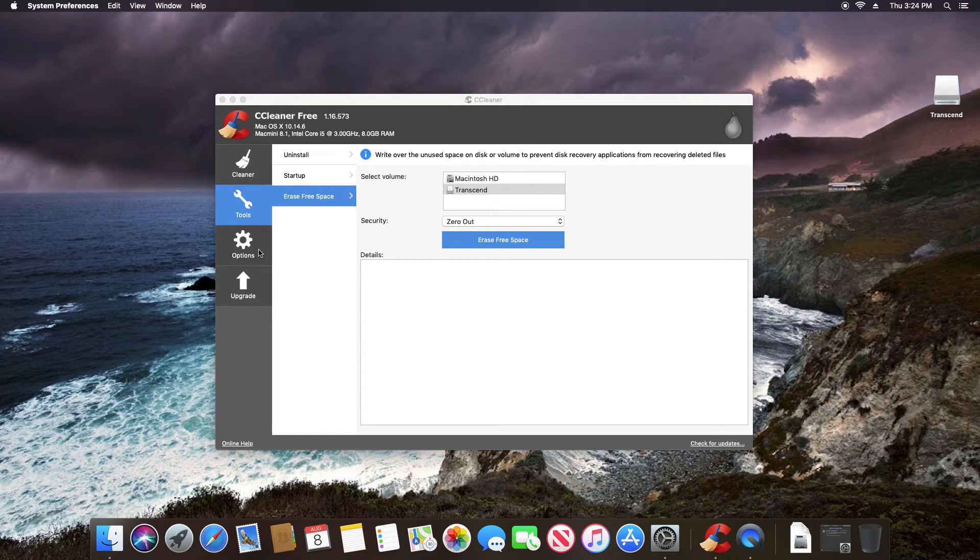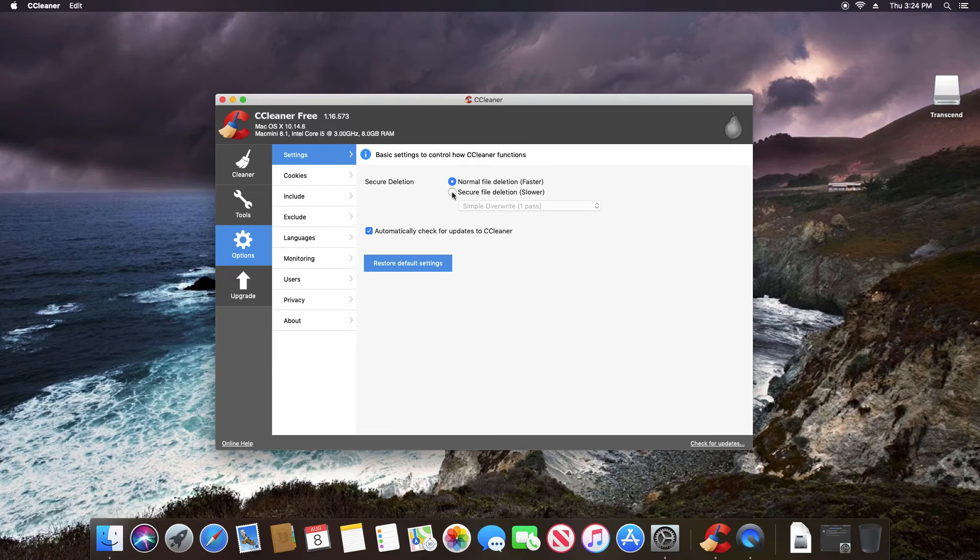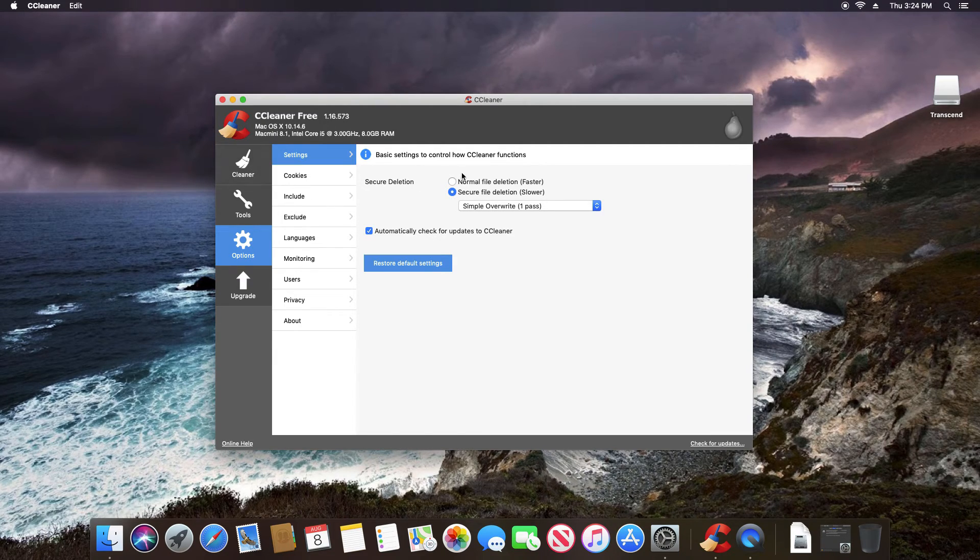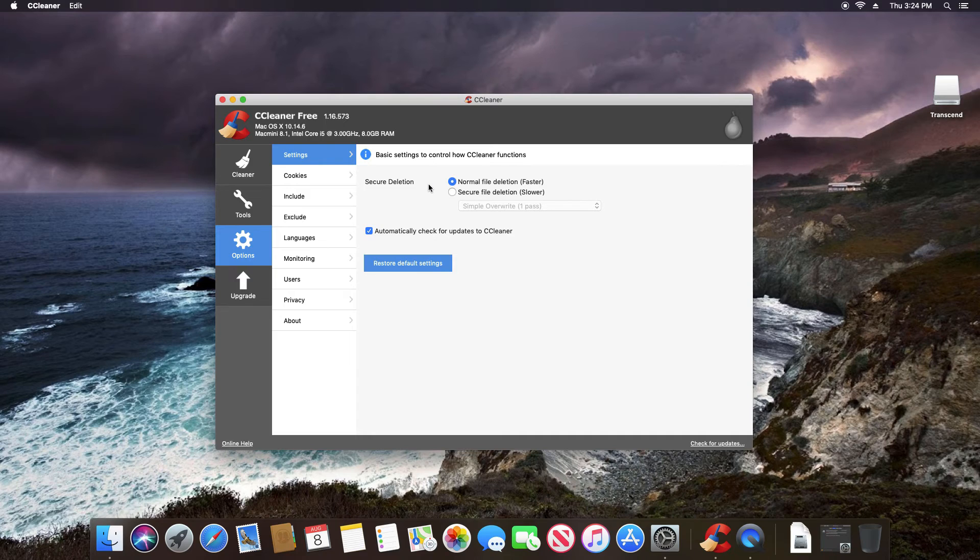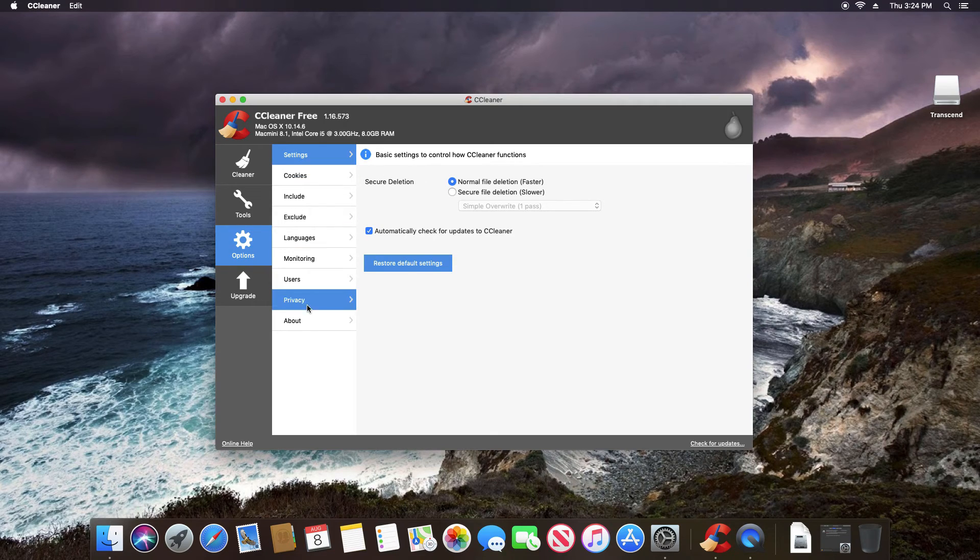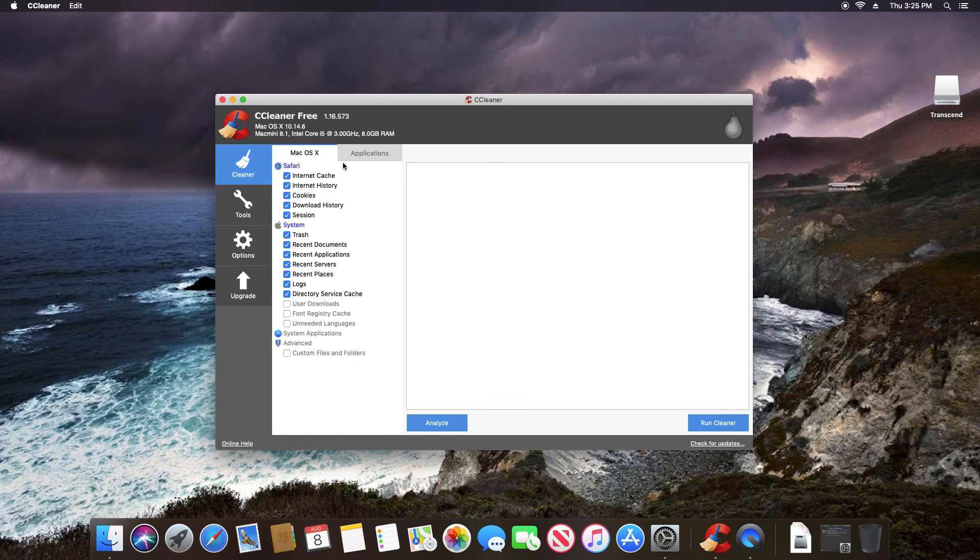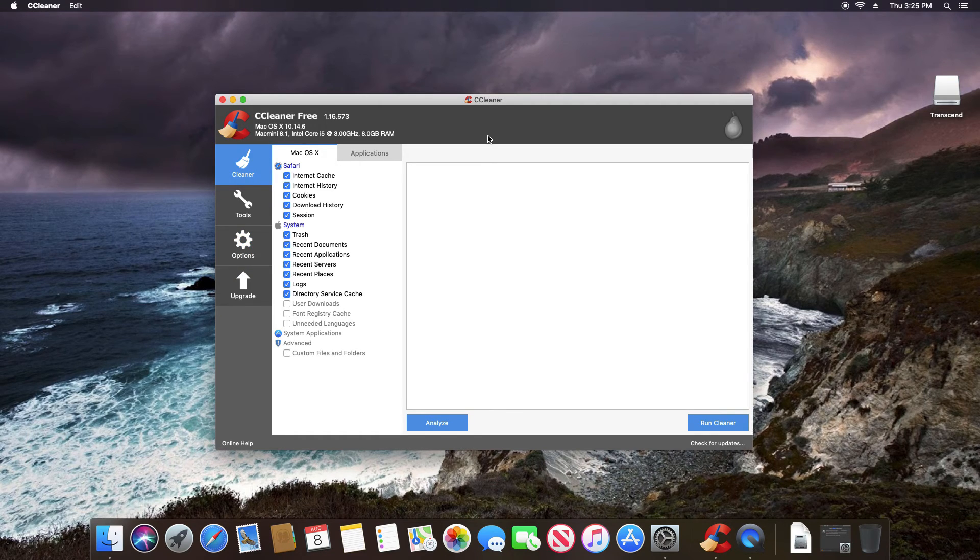Additionally, we can go to options. And again, we'll see a lot of the same options as with windows. Under these settings, we have the option to set it to secure deletion for the cleaner. Again, that will make it more difficult to recover that data, especially from the recycle bin or from browsers. And then the rest of these, you can go through a lot of them do have to do with the professional or paid version, but those are the main features or functions with CCleaner, both for windows and for Mac.